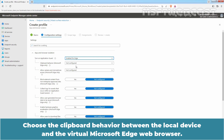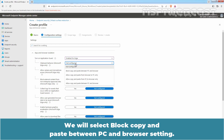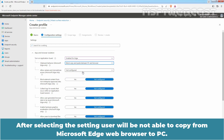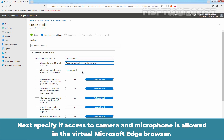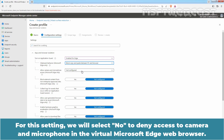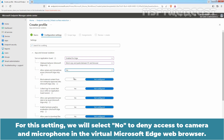Choose the clipboard behavior between the local device and the virtual Microsoft Edge web browser. We will select Block Copy and Paste between PC and Browser. After selecting this setting, the user will not be able to copy from Microsoft Edge to the PC. Next, specify if access to camera and microphone is allowed in the virtual Microsoft Edge browser. We will select No to deny access to camera and microphone.